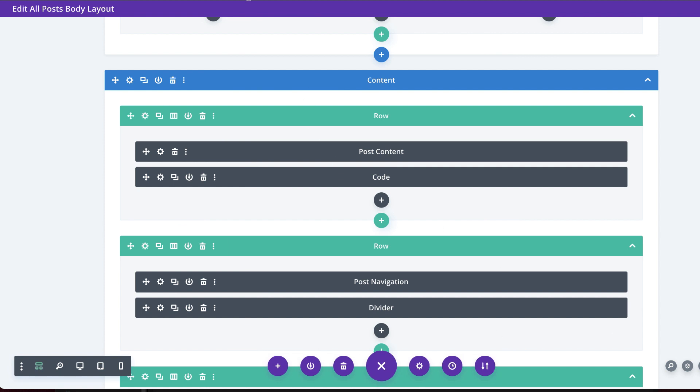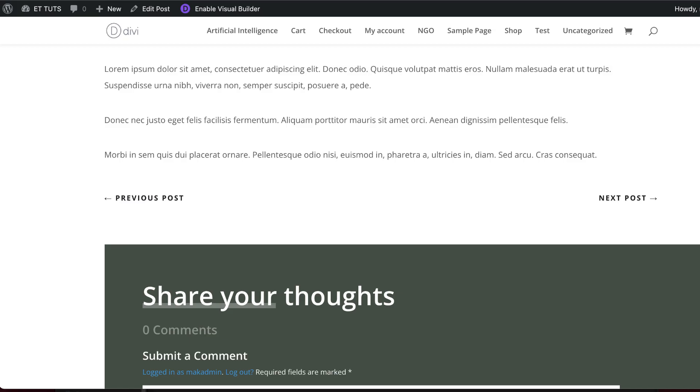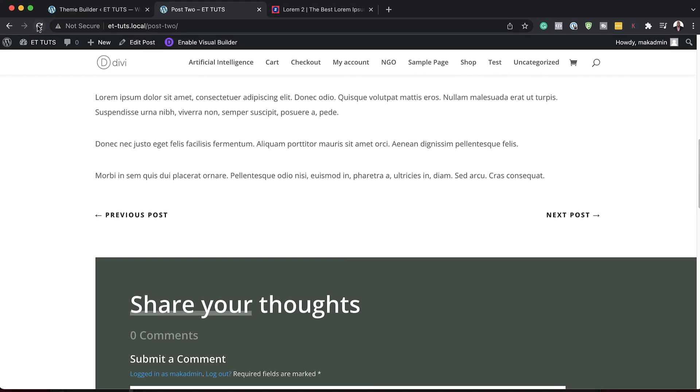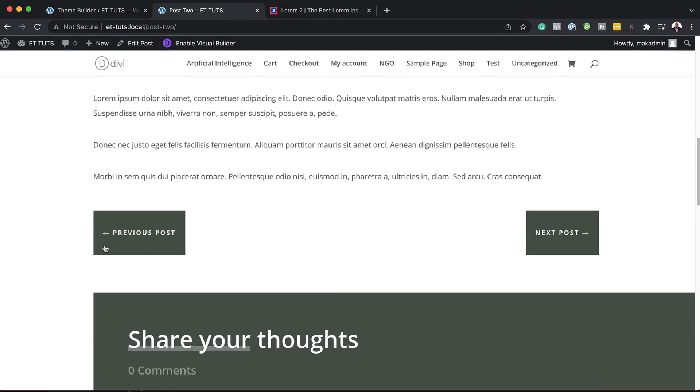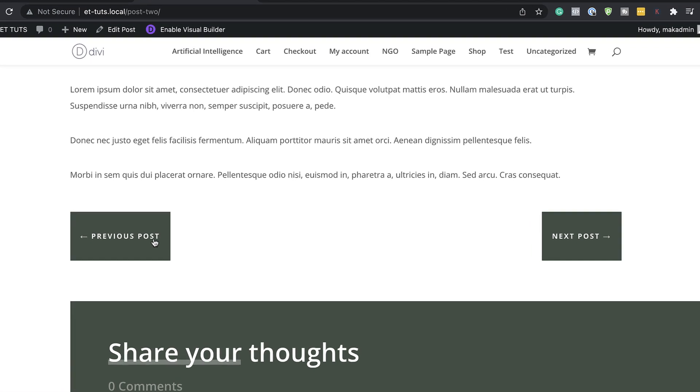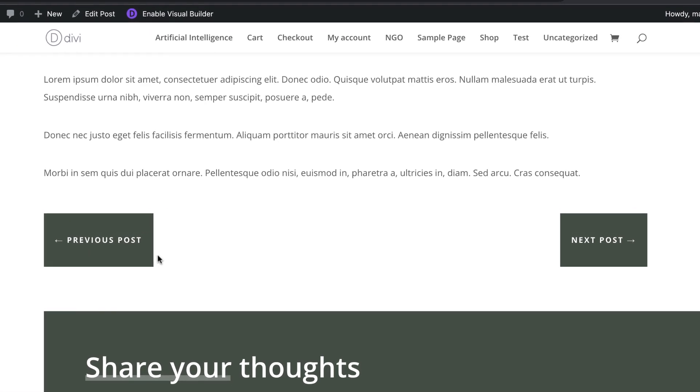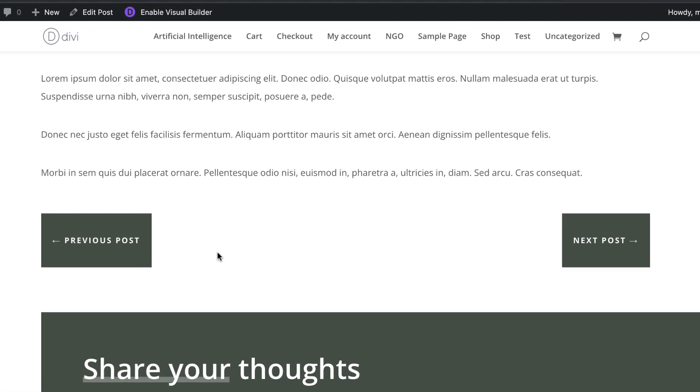Now let's take a look and see what this looks like. I'm going to refresh my page — and here we go. Now we have this dark background and our text is white.